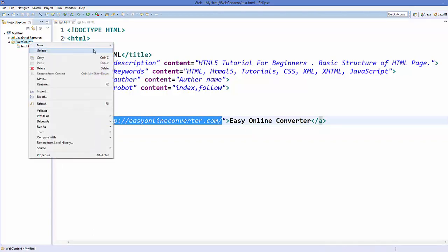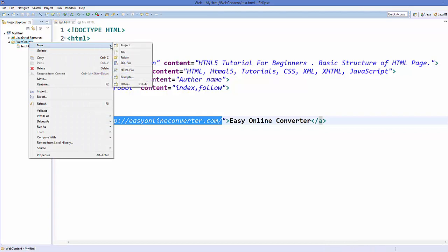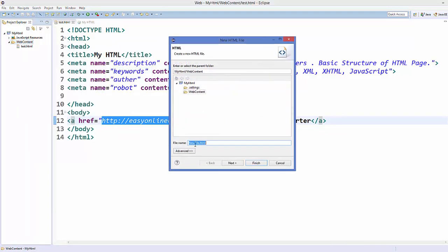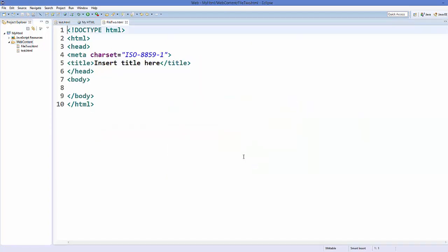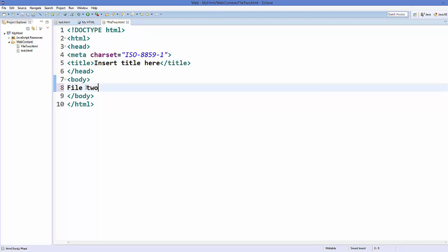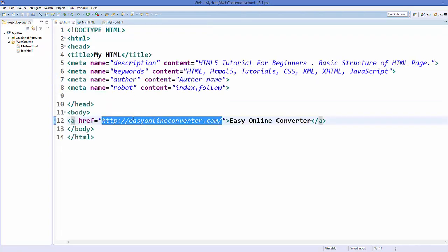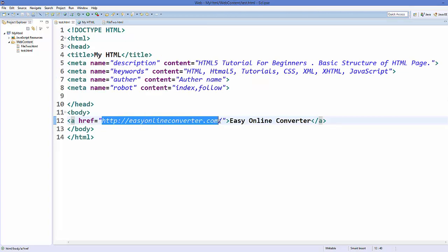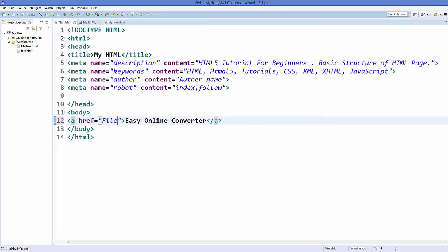Now you can also add some file name here. For example, I will create a new HTML file inside my web content folder. I will name it as file2.html and finish it. This creates my second file and I will just add some description here, file2. And I save it and this is the name of my file, file2.